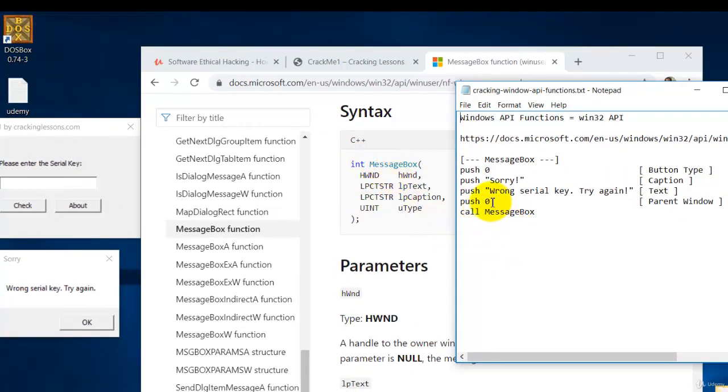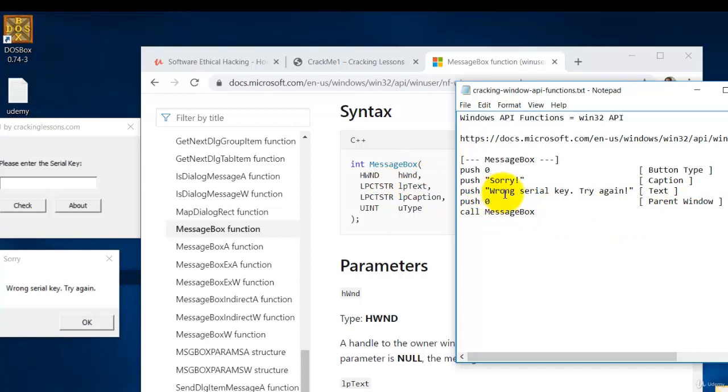Then the one just before it, push zero refers to this which is the parent window. Then the next one above it is the text which is referring to this second parameter. And the one next after it will be a caption which will be the third parameter.